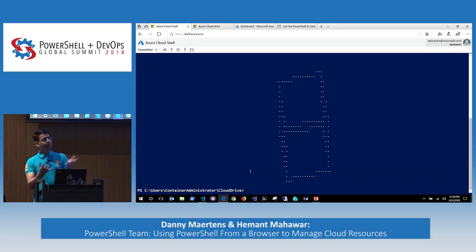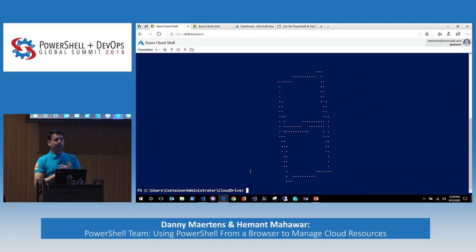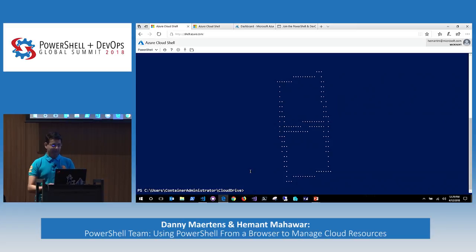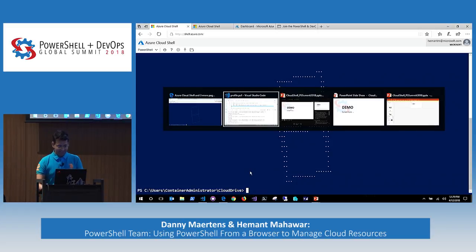Those are the things we had on the demo side. Any questions before we move on or talk about what's next?